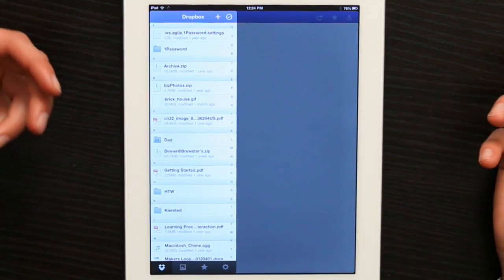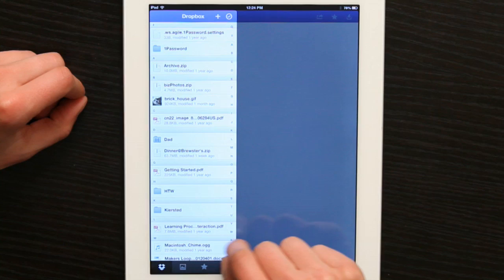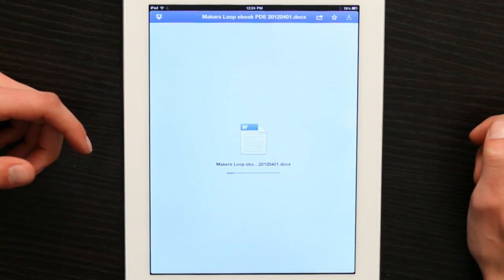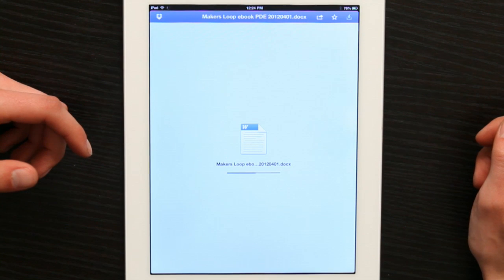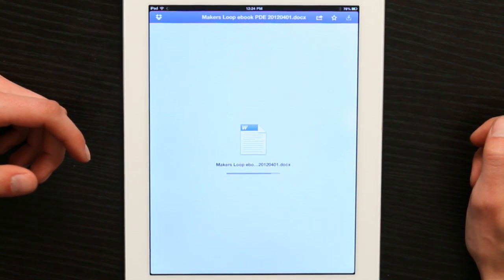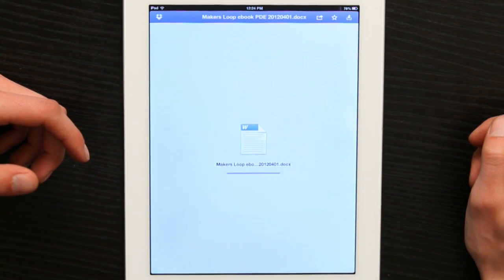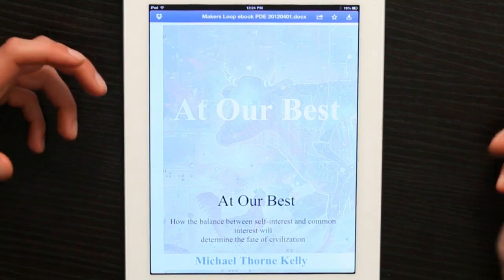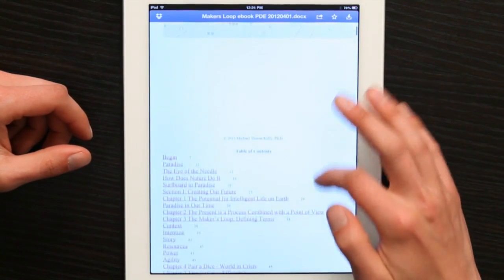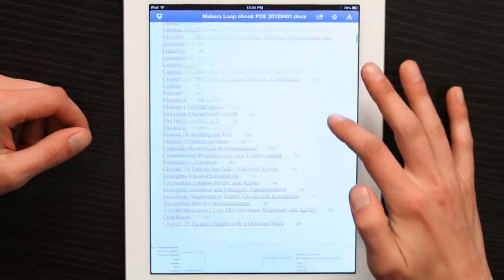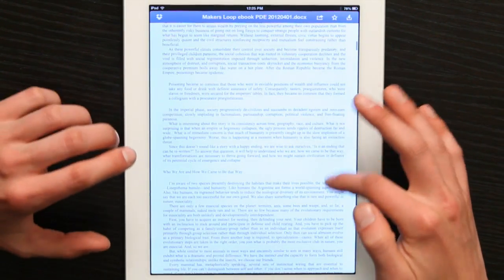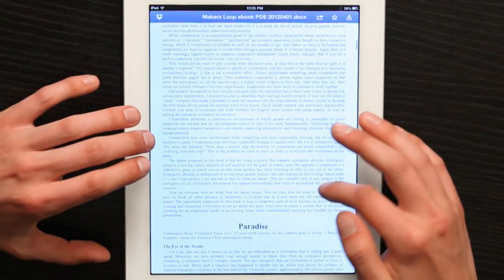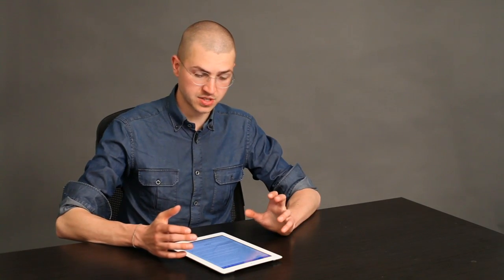So somebody sends me a document and I stick it into Dropbox — here's something, this is a copy of my dad's book — and Dropbox opens it this way so that I can preview it. Kind of a big file. There we go. So this is a Microsoft Word document, and the formatting looks a little bit funny, but it'll do. I can read it just fine.